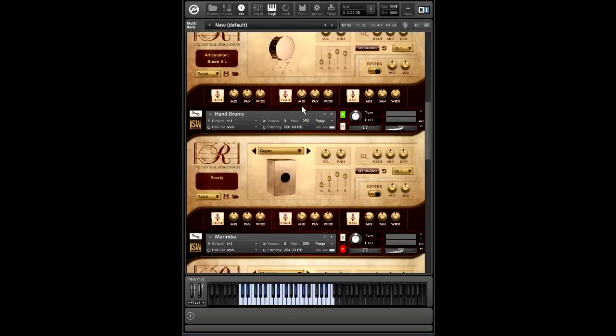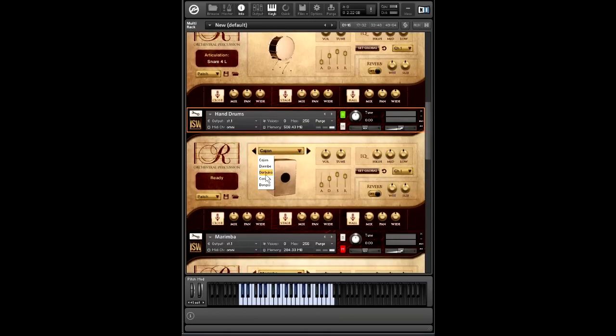Moving on to hand drums, we have five different drums: the Cajon, Djembe, Darbuka, Congas, and Bongos. And these are pretty flexible. We actually got a lot of articulations here.